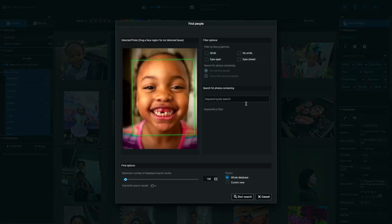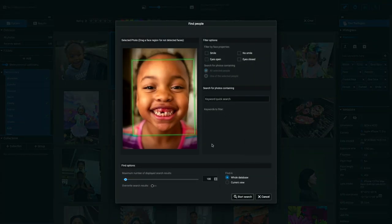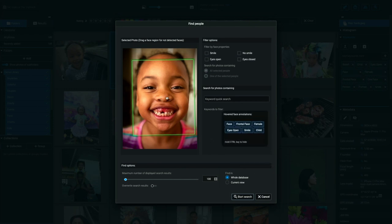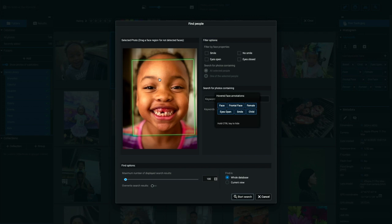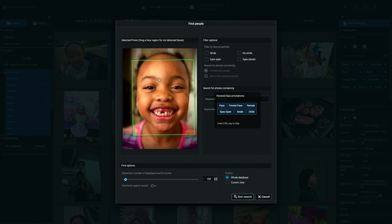So if I click on that, it brings up this dialog box, and it shows you that it has found her face. If we roll over the photo, you can see the little hover face annotations there that it knows that this photo is a face and knows it is a frontal face. It knows it's a female. It knows the eyes are open, smiling, and it's a child. It has figured all of that out, and we can search on that.